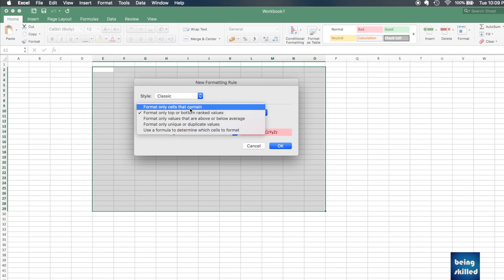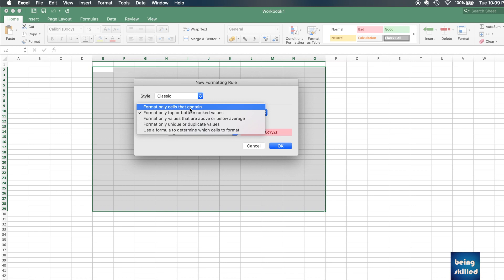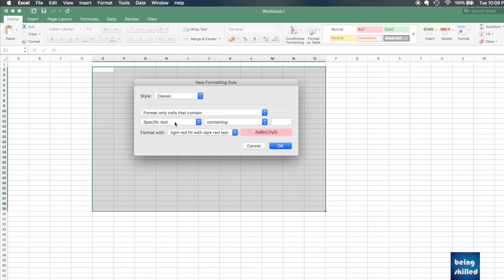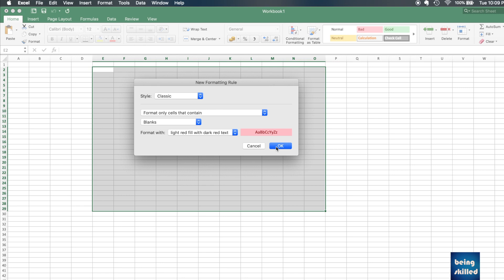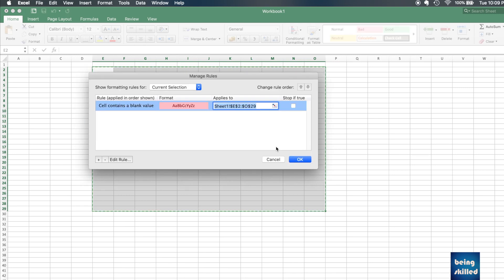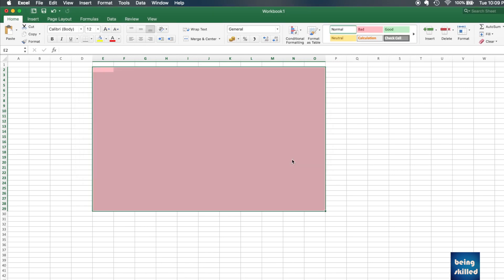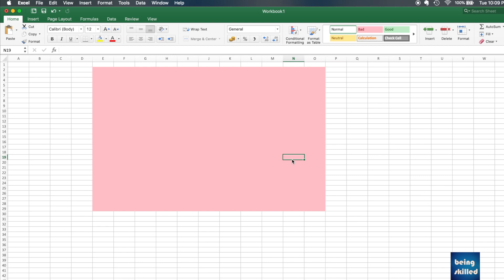You can choose 'Format only cells that contain' and here you can select Blanks. What should happen to blanks? If any cell is blank, fill it with red color. Click OK.